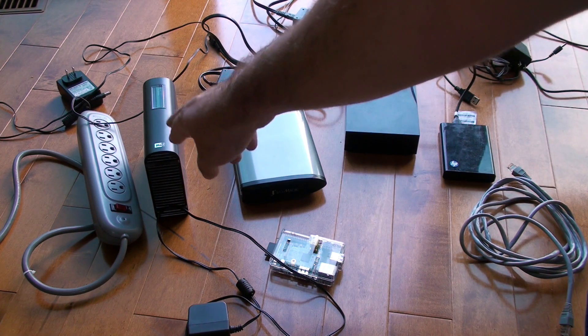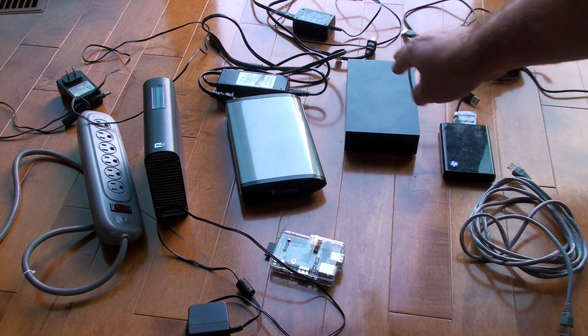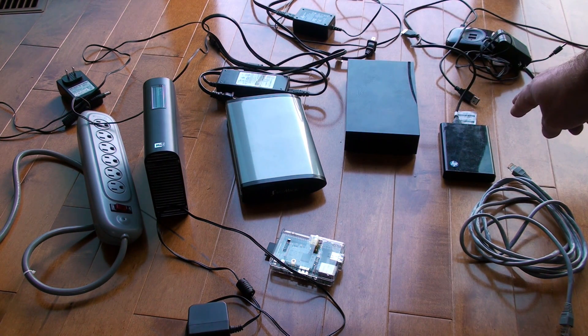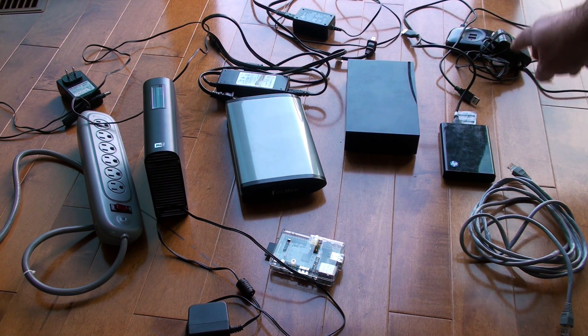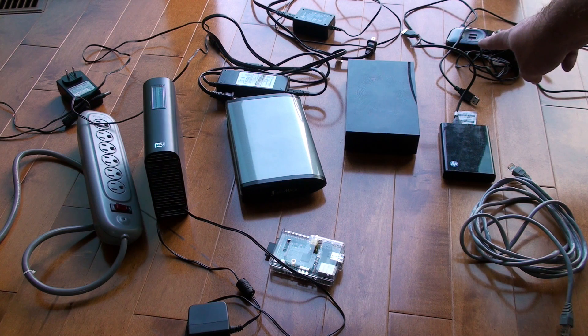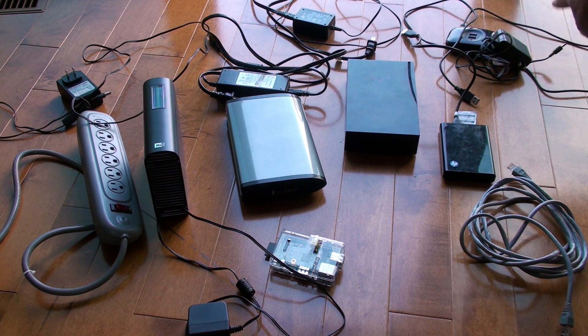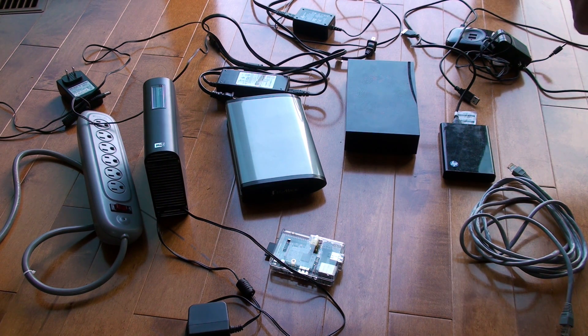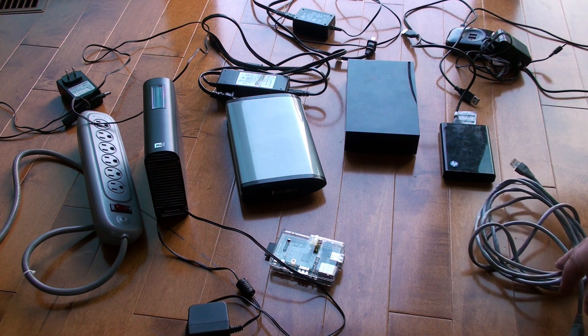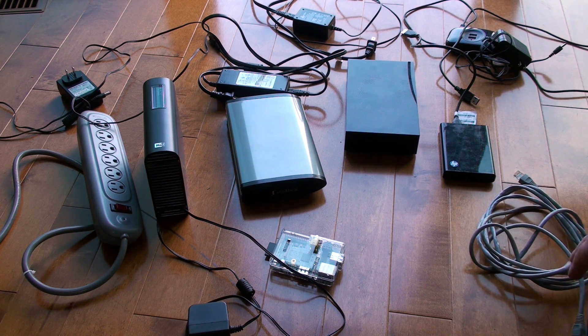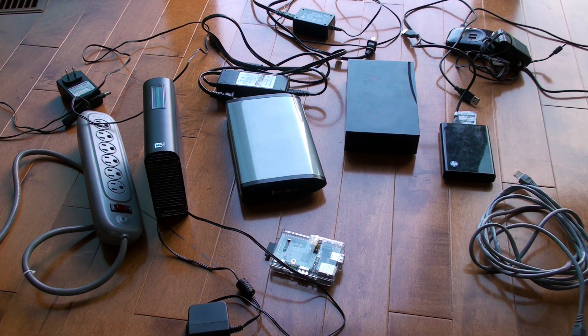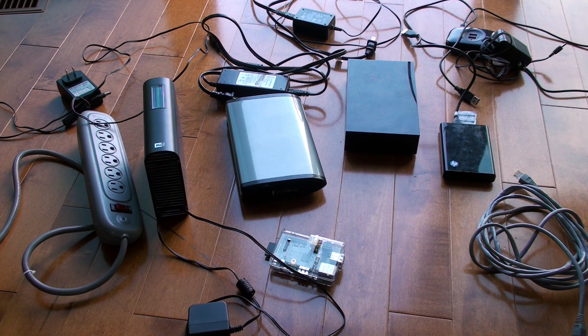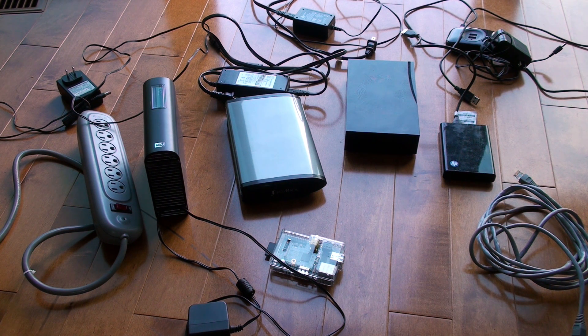Then we've got one, two, three, four hard drives. In the back corner here is a USB hub which is powered, and then here's just a quick network cable which I'll be using to set the whole thing together. Back in a few minutes.